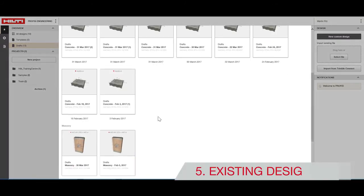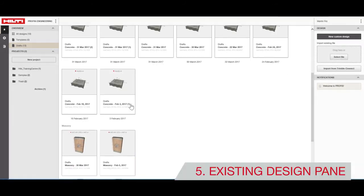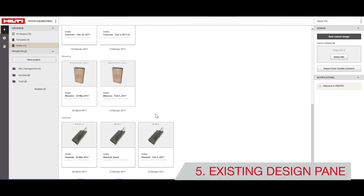Under the Existing Design pane, you can access designs that are complete or in progress.